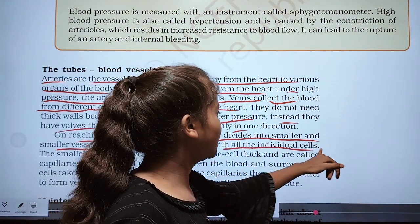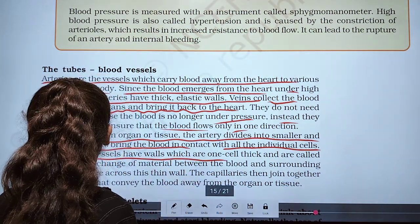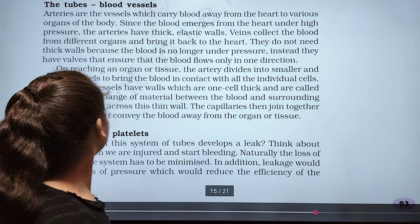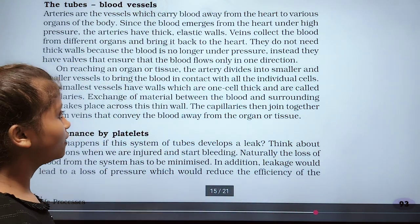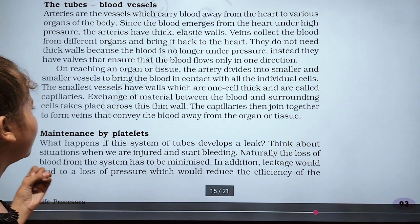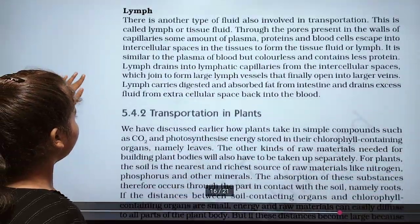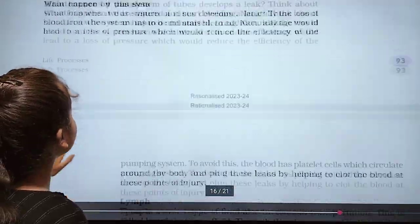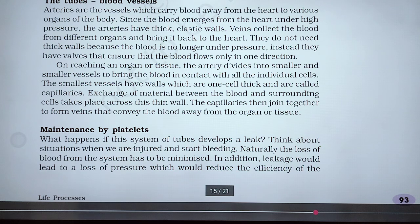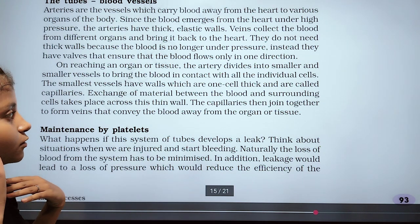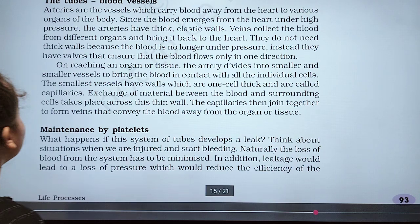When reaching an organ or tissue, the artery divides into smaller and smaller vessels to bring blood into contact with individual cells. The smallest vessels, which have walls that are only one cell thick, are called capillaries. Exchange of materials between the blood and the surrounding cells takes place across these thin capillary walls. The capillaries then join together to form veins, which carry the blood away from the organ or tissue.